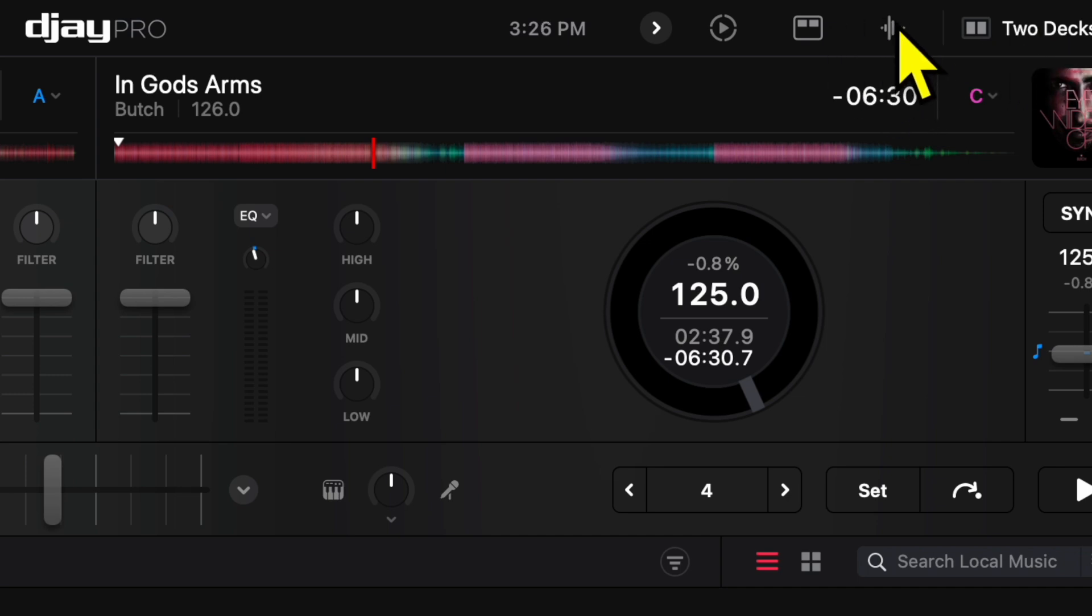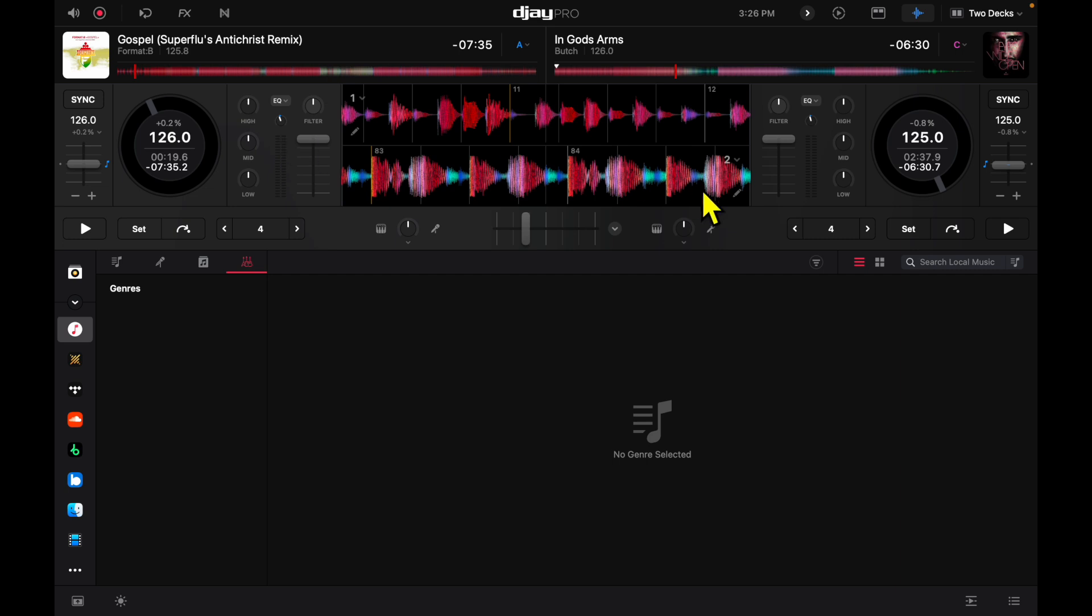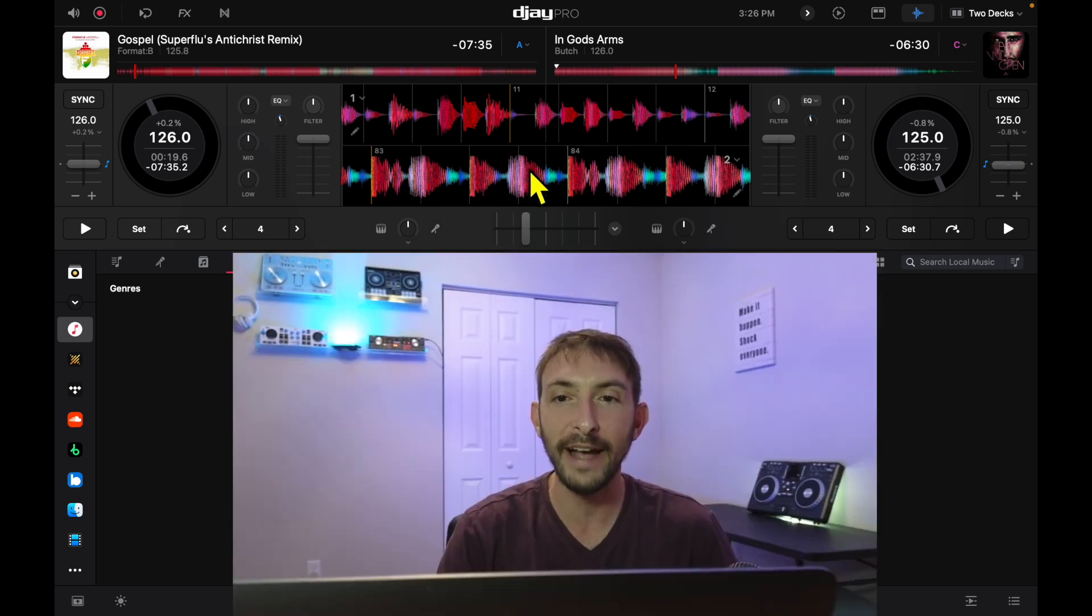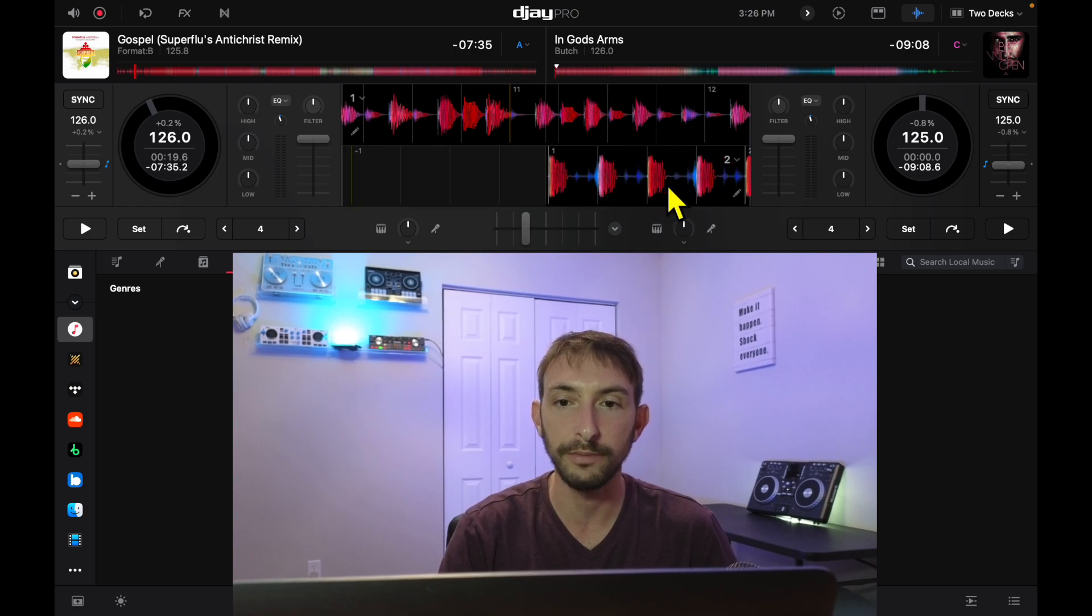we're going to press that. Now we get a nice long horizontal view of our waveforms. You press that and you don't lose any of these features over here by the jog wheels, but you gain a beautiful view of our waveforms. These are now fully active, scratchable waveforms.